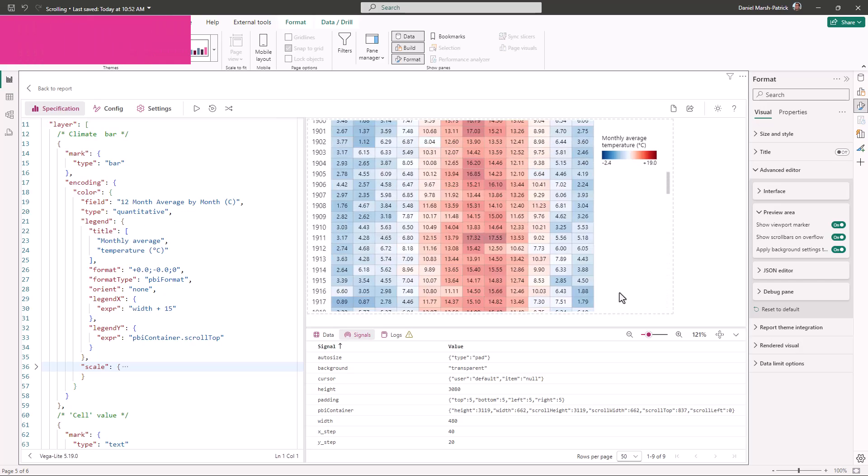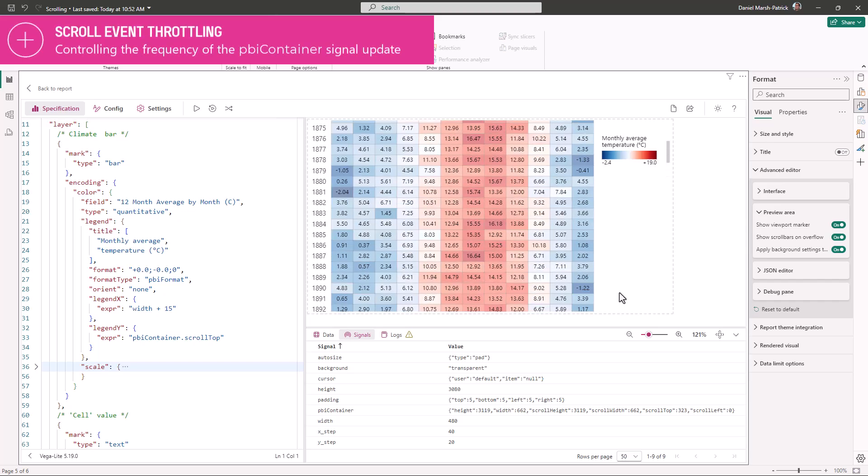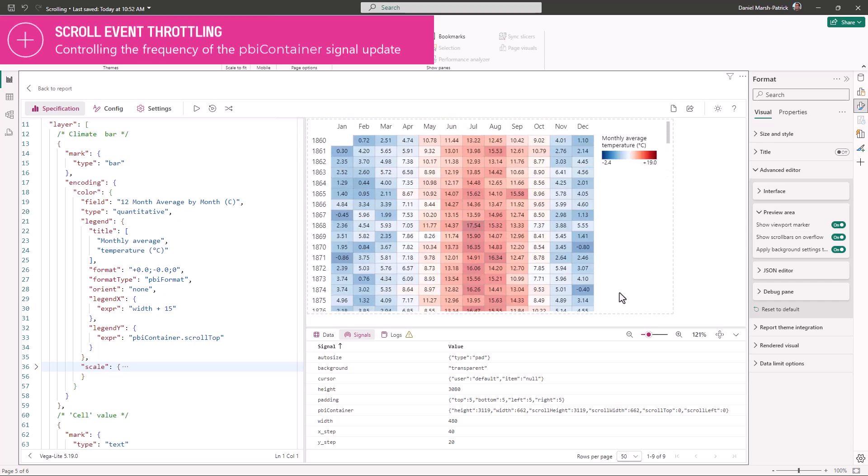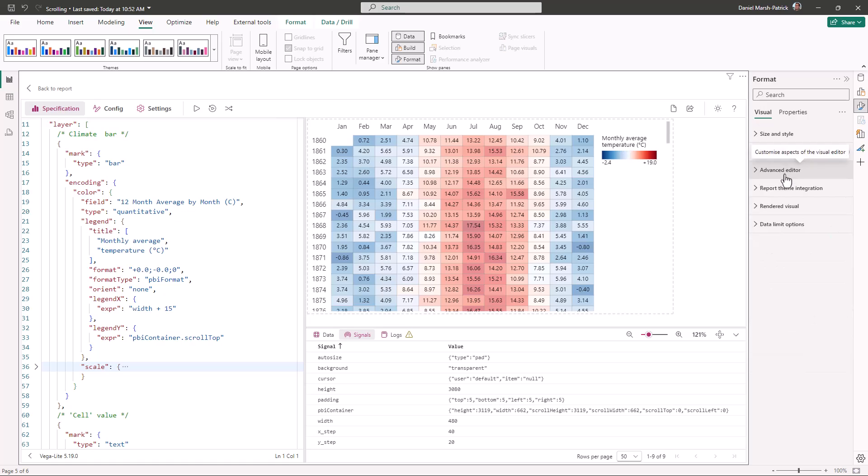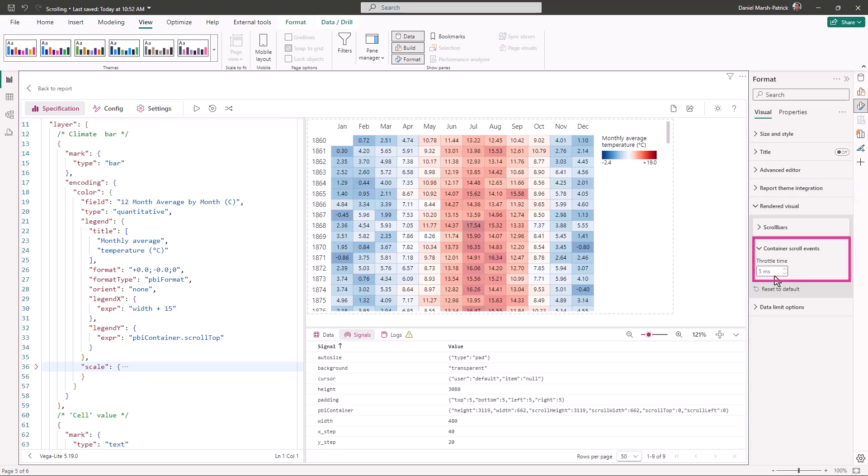Before we move off this, there's one other thing to bear in mind, the speed at which Deneb updates the values of this signal. In the rendered visual menu in the formatting pane, we have a new card called container scroll events, and a new property named throttle time in this card. This is the speed at which Deneb should update the signal, and this can be any value from 0 to 1000 milliseconds, or 1 second.